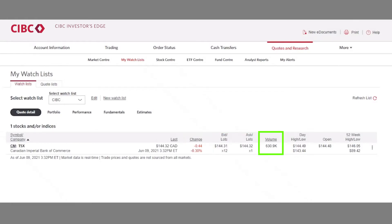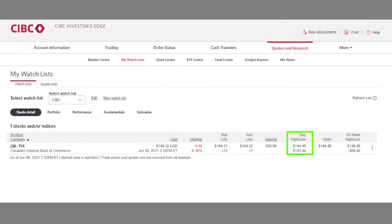Next, we have the volume, which represents the number of shares traded on that day. Generally speaking, higher volumes indicate more liquidity in the stock and may serve as a technical buy or sell signal for an investor. The open is the price at which the security first trades when the market opens at 9:30 Eastern Standard Time. The day high and low is the highest and lowest intraday prices the stock traded at during the current session. The 52-week high and low represents the highest and lowest daily closing prices at which the security traded during the last year.